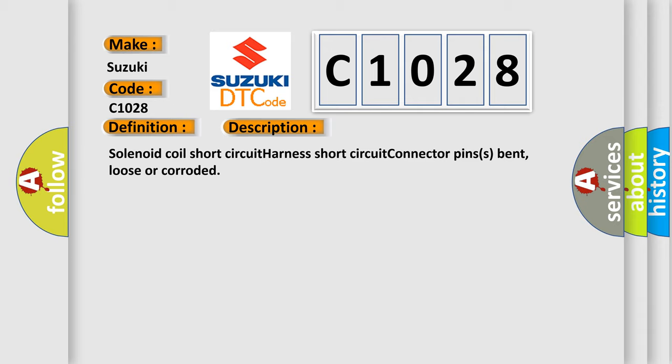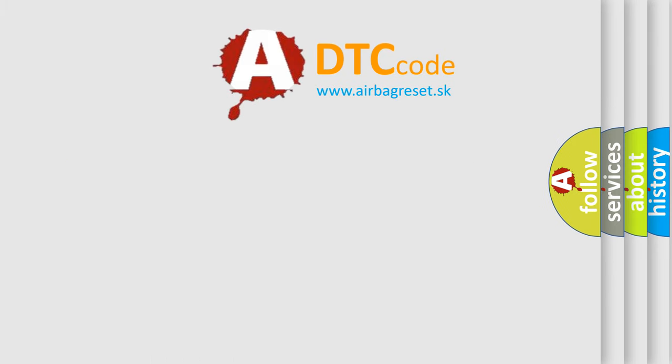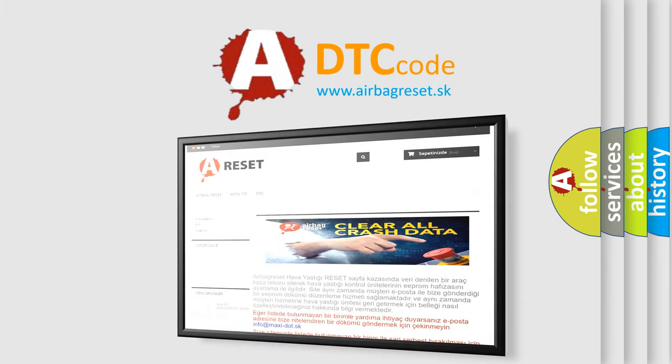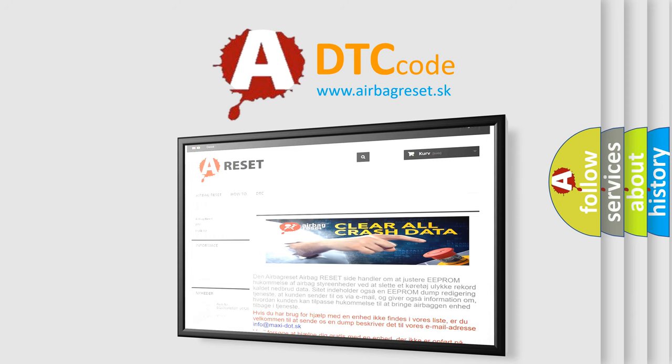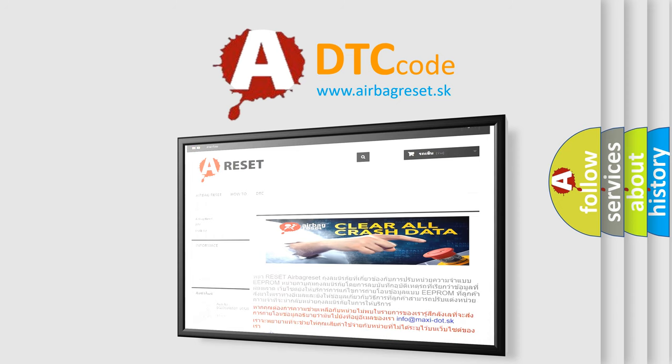The Airbag Reset website aims to provide information in 52 languages. Thank you for your attention and stay tuned for the next video.